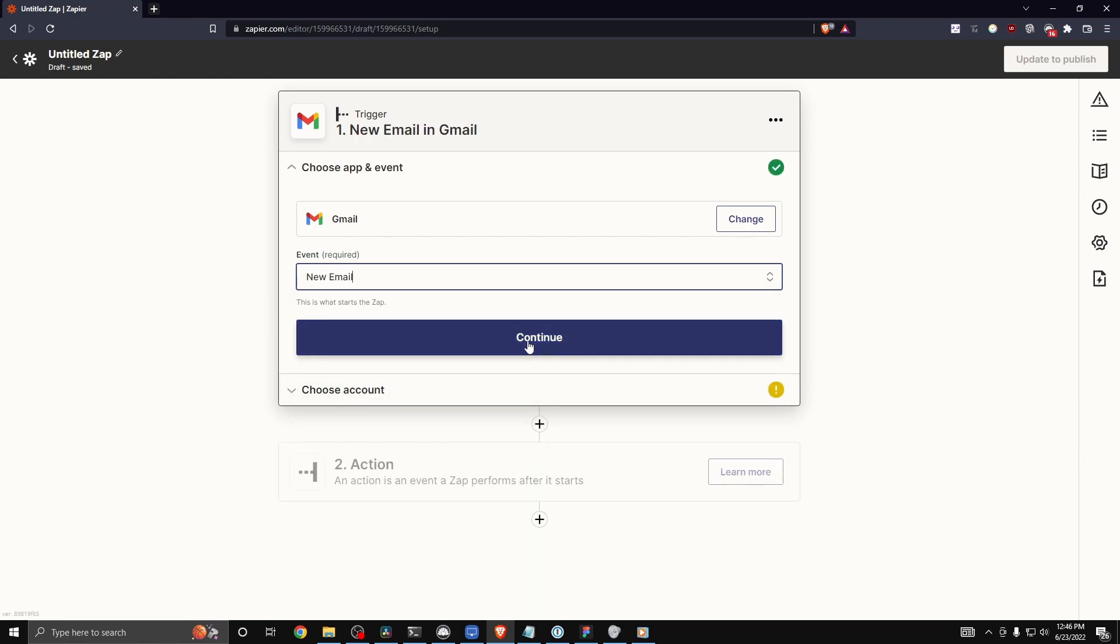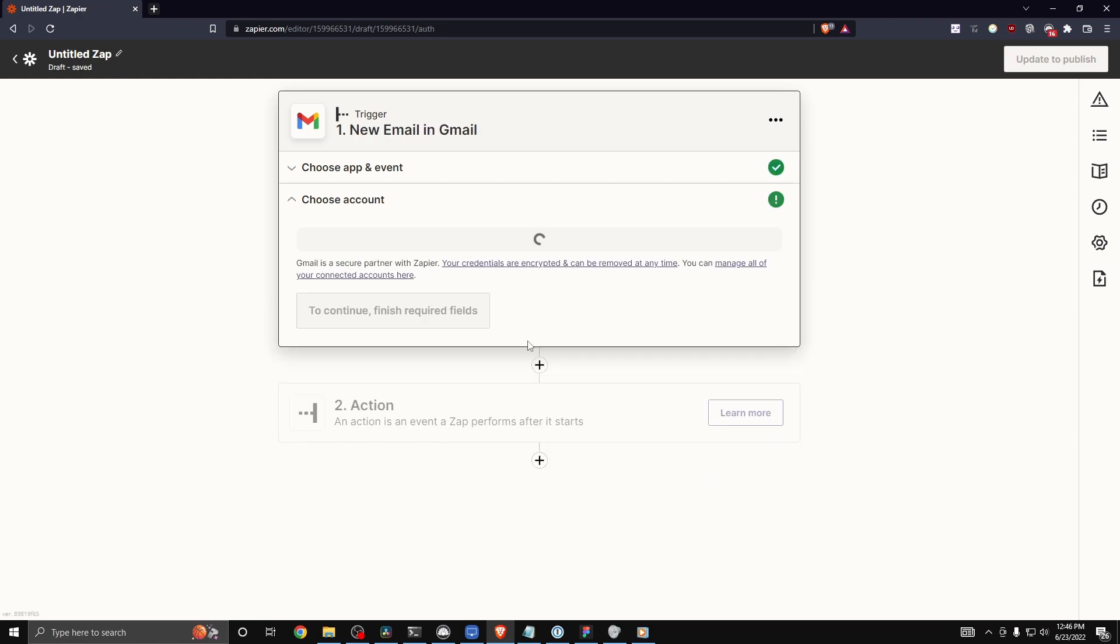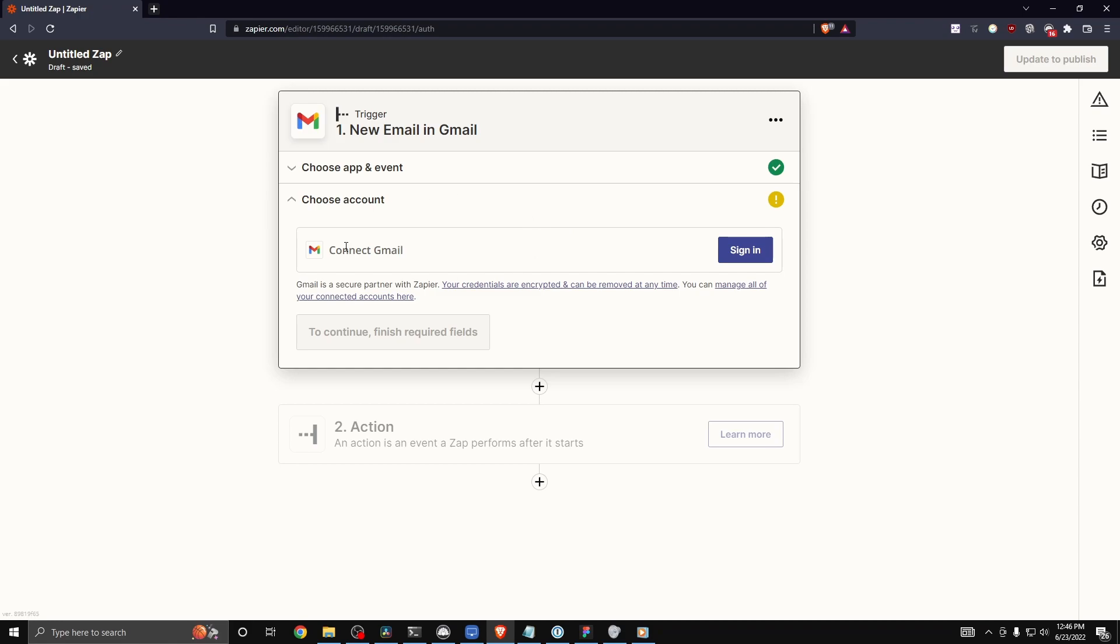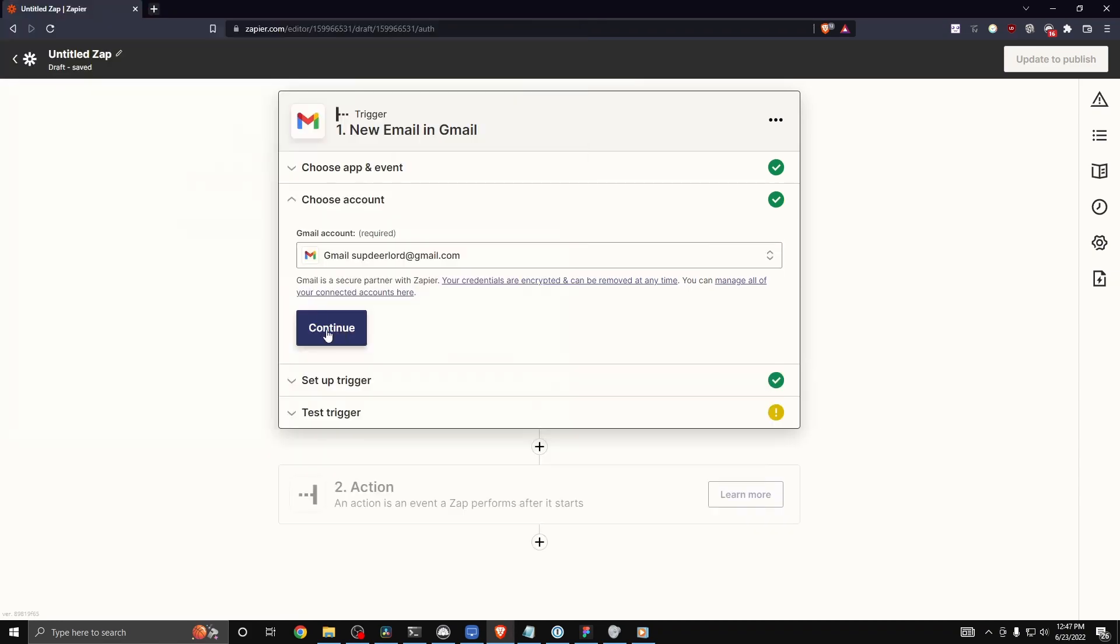Then we can click on where it says continue. Now we're going to need to connect our Gmail account to our Zapier account. So let's click on where it says sign in. Then let's click on where it says continue.